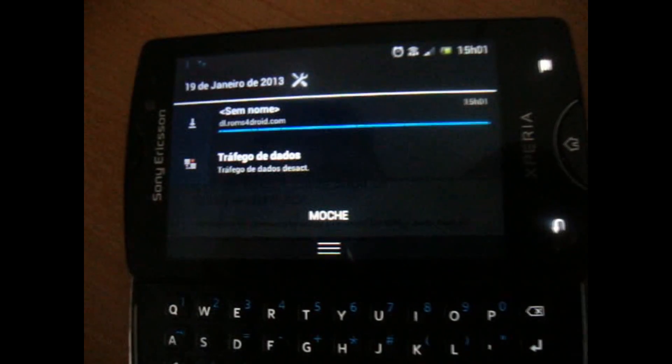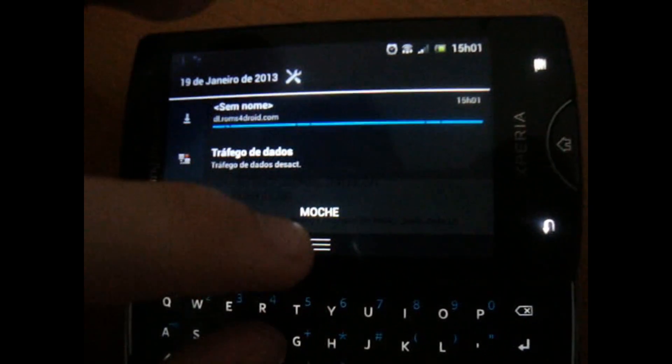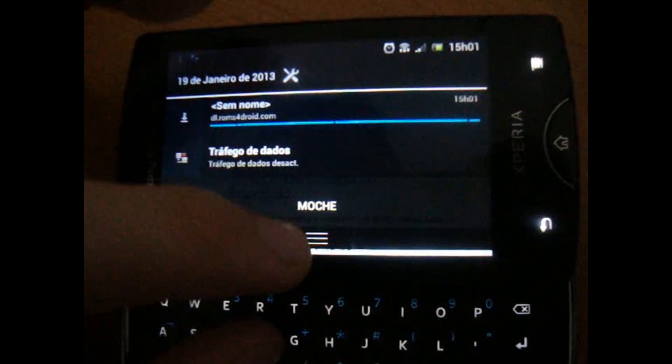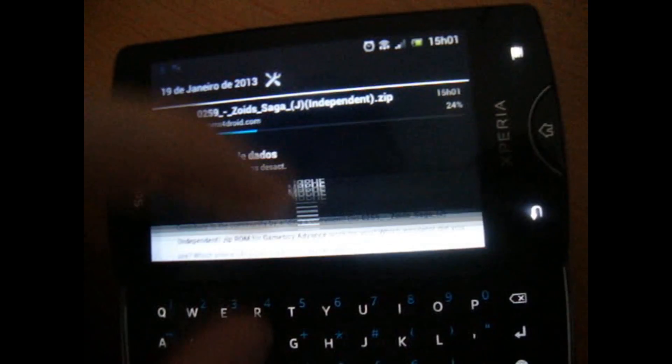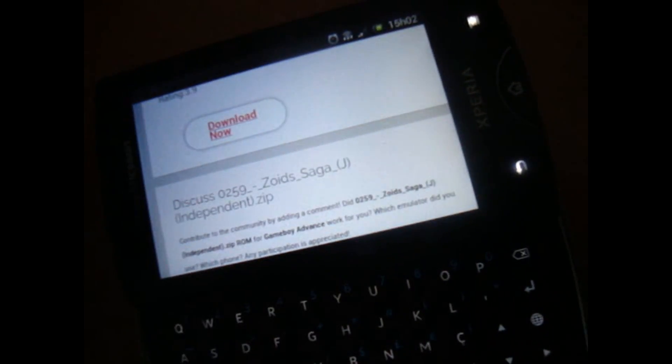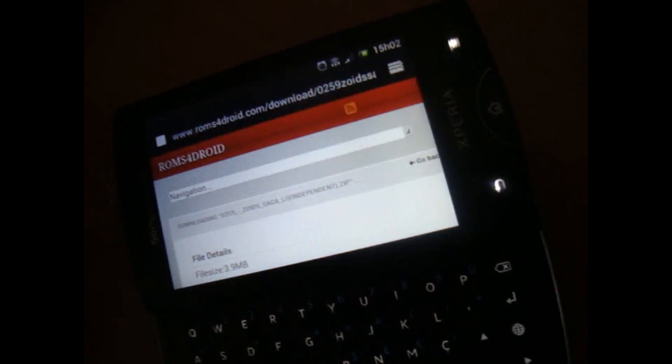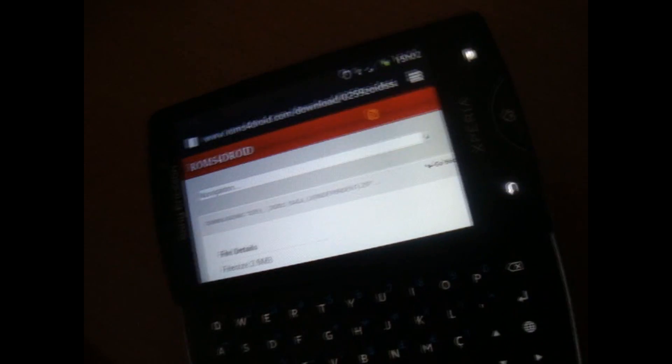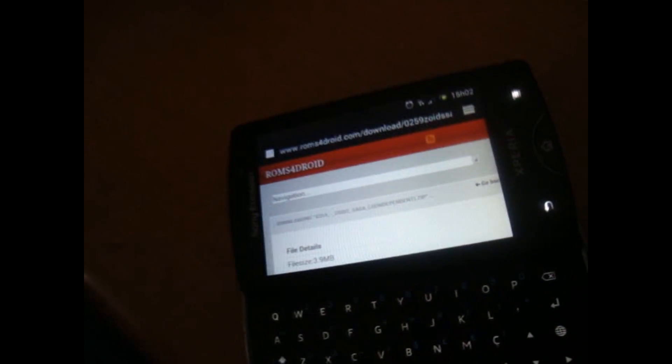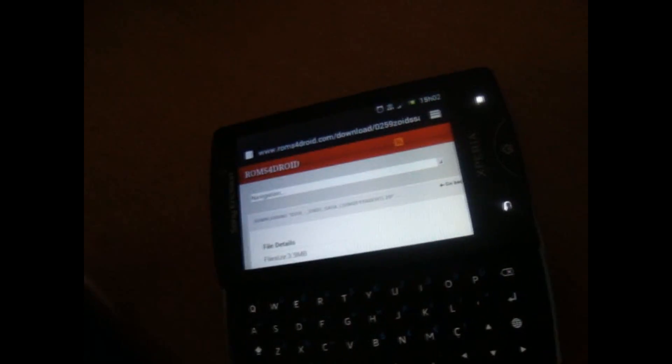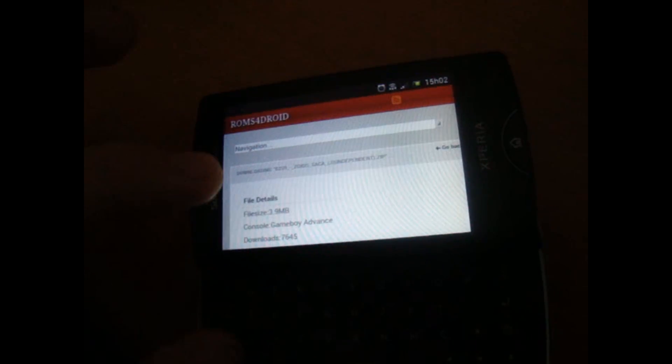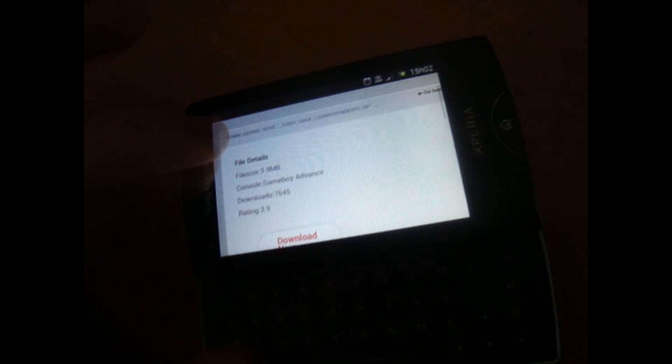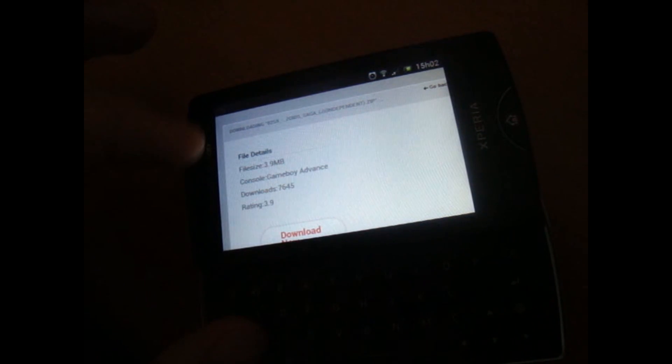As you can see it's downloading now, there you go. So basically it's easy to install, easy to download the roms. The roms are all working, so you shouldn't have any problem with this.